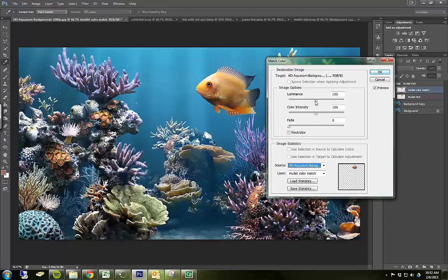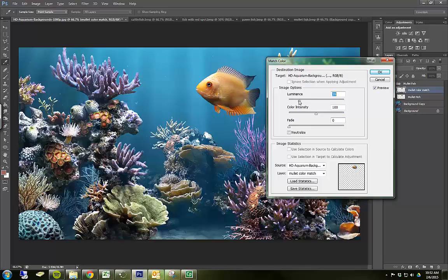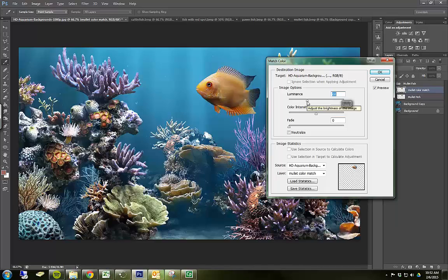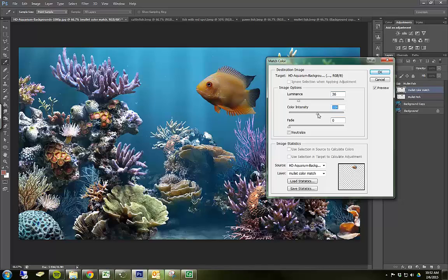And if you pay close attention, as I move the sliders, you're going to see that I'm actually going to be changing the way the fish actually looks. So what I'm going to do is I'm going to turn Illuminance down and the intensity up a bit. I'm going to press OK.